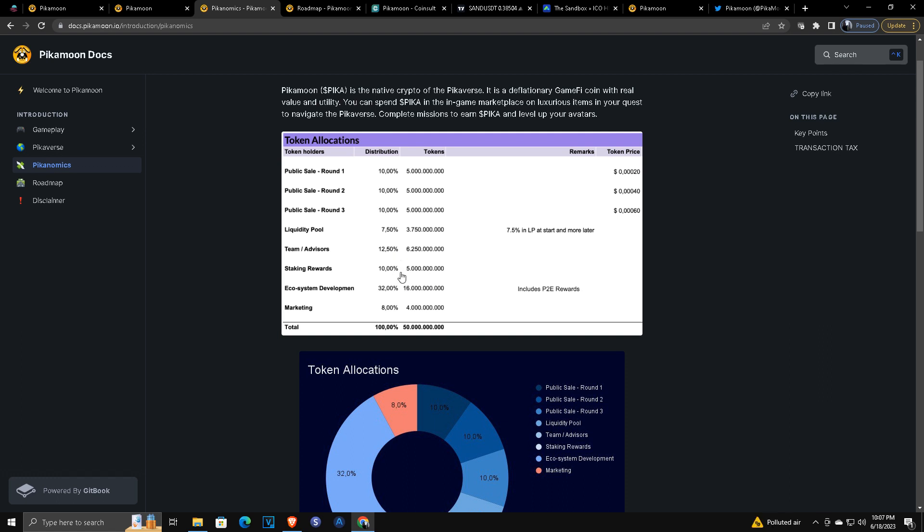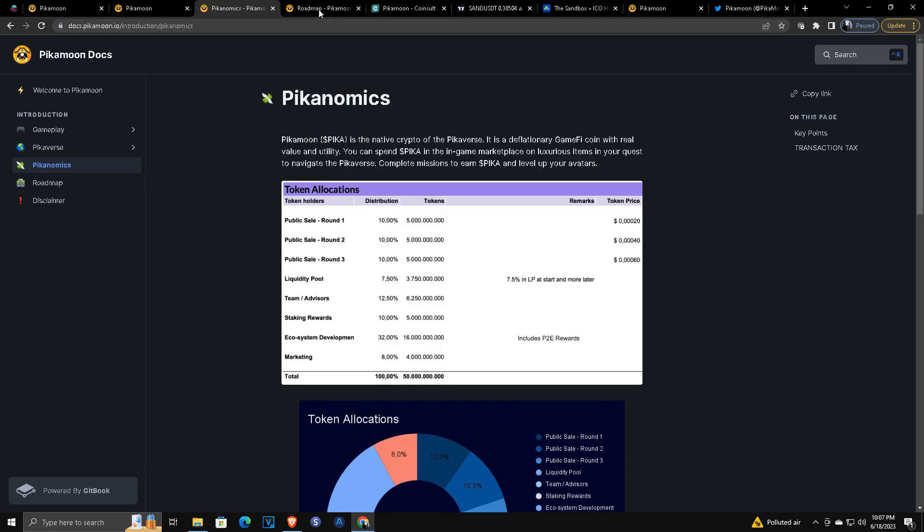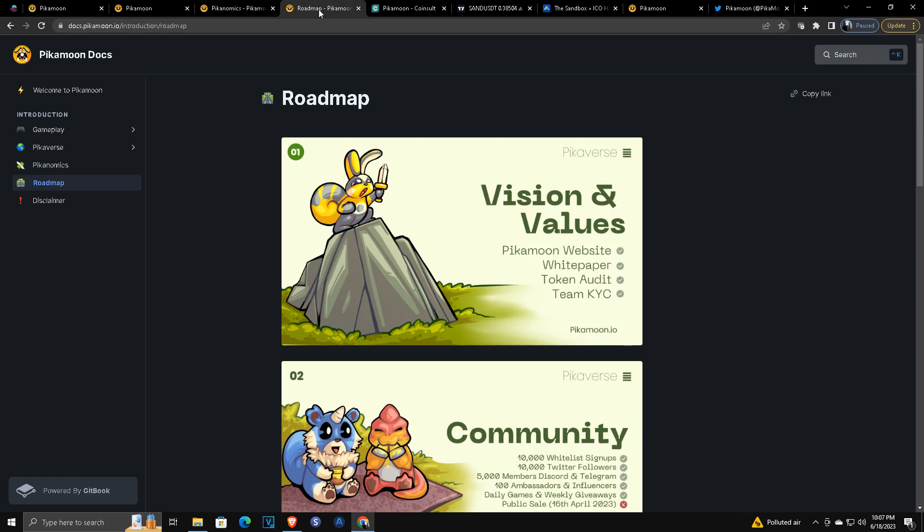Staking rewards: 10% of the total in staking rewards, ecosystem development, play-to-earn rewards, quest rewards, stuff like that. And then their marketing team at 8%. The next thing is the roadmap.